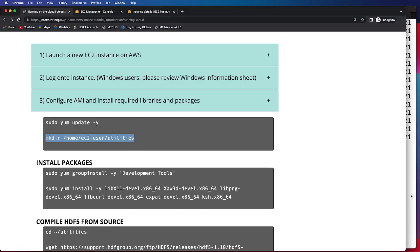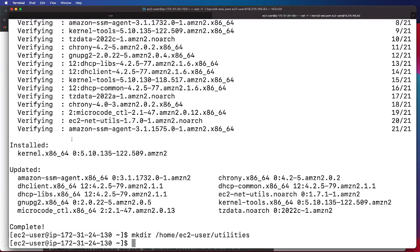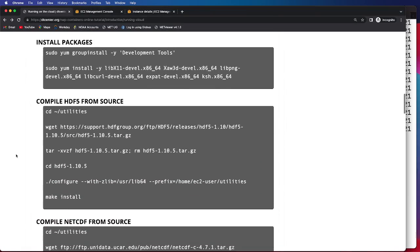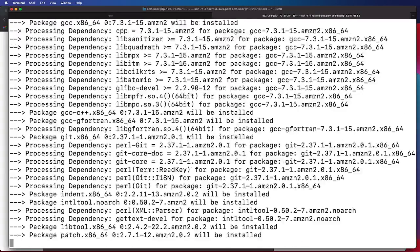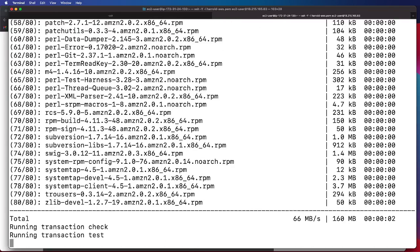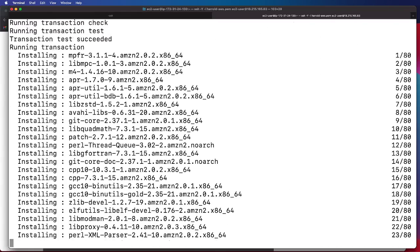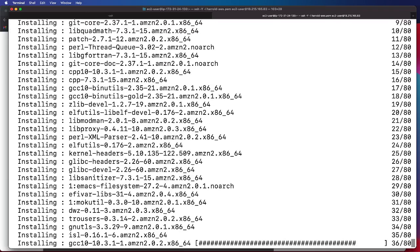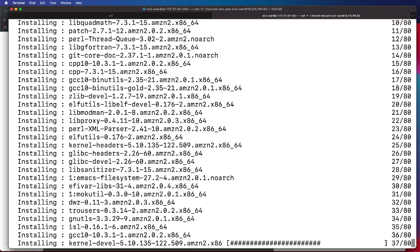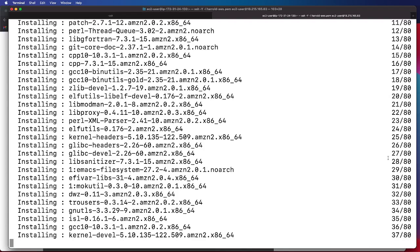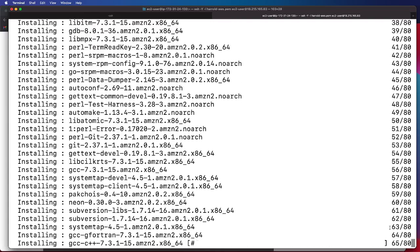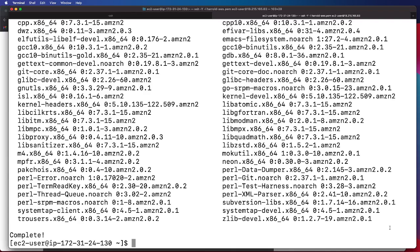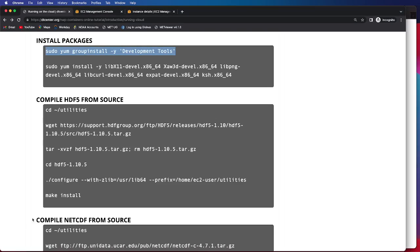Next, we will make this utilities directory, where we're going to place a number of the utilities that we'll be compiling in the next several steps. We're going to install some of the necessary packages using the sudo yum command — this will be the development tools. This may take a moment and may possibly be connected to your internet speed. There is a helpful countdown on the right-hand column so you can track where it's at in the installation process. The installation has been successfully completed.